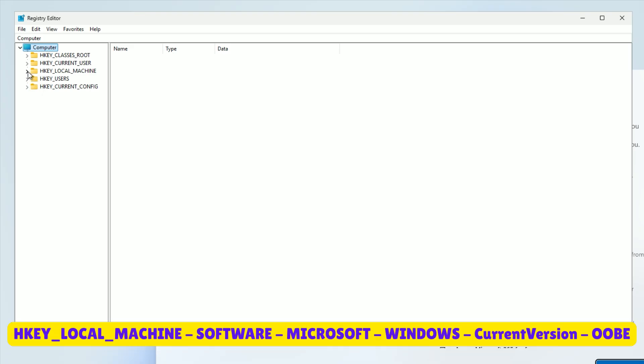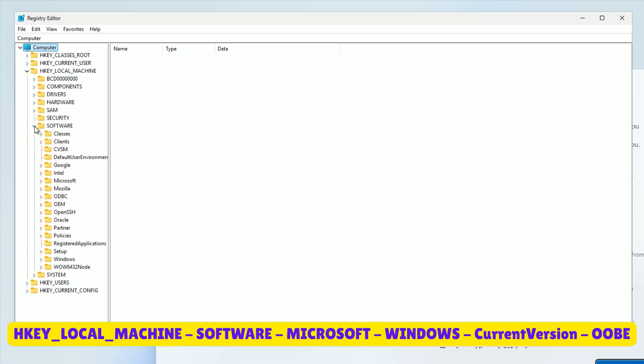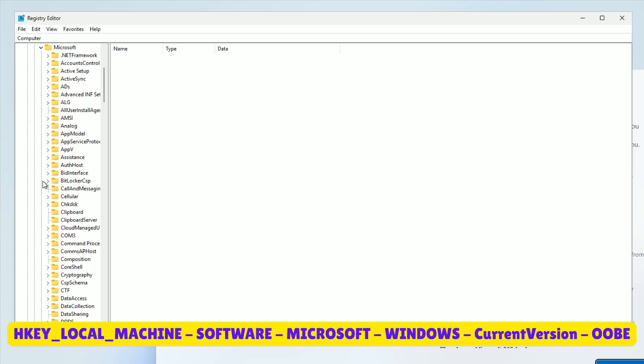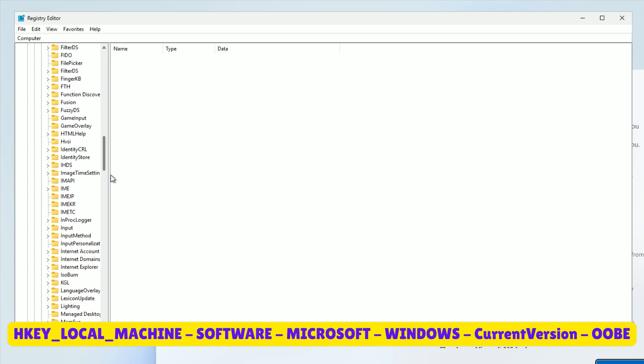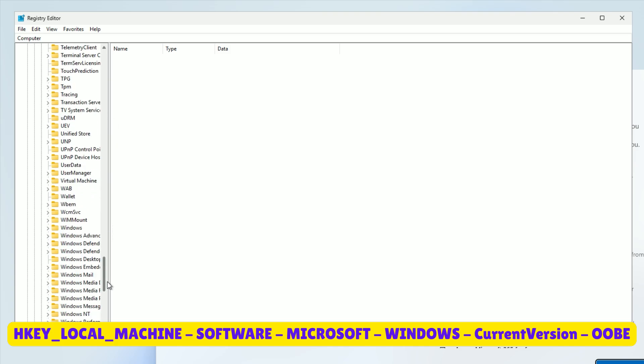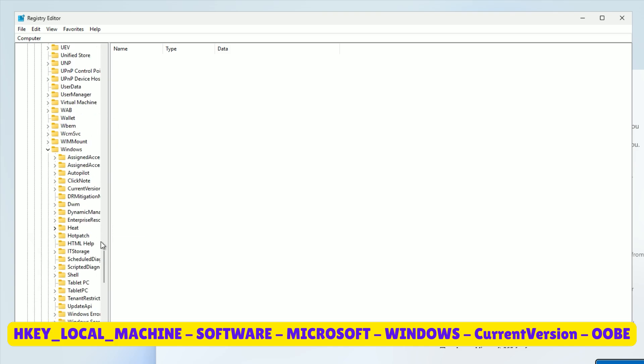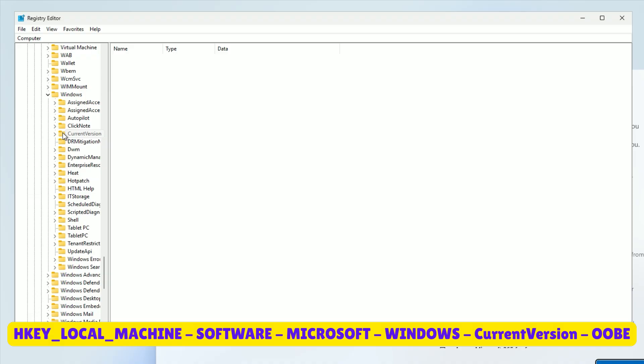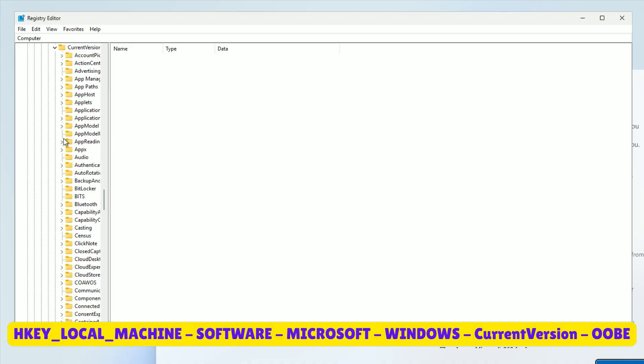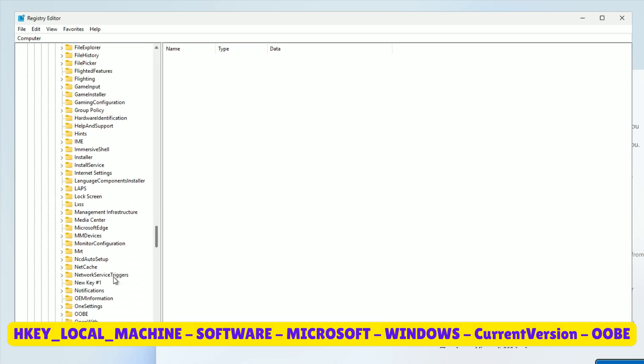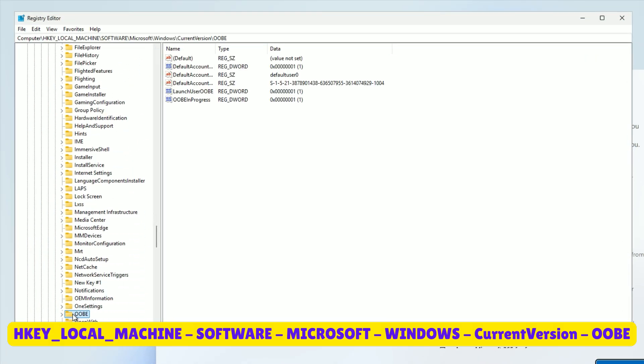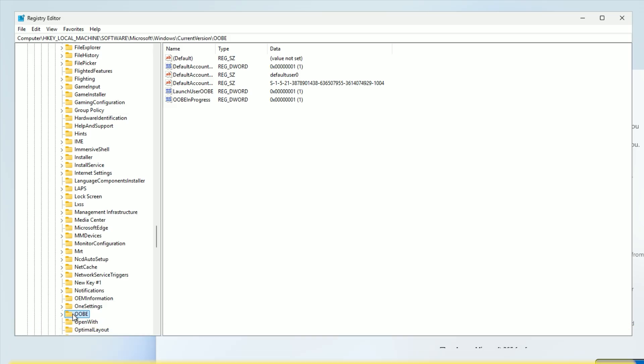Navigate to HK Local Machine. Expand it by clicking the arrow, then go to Software. Scroll to Microsoft, then Windows, then Current Version, and finally Ubi. Left-click Ubi to select it.